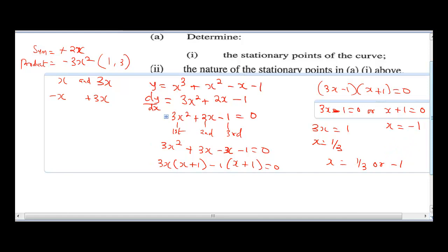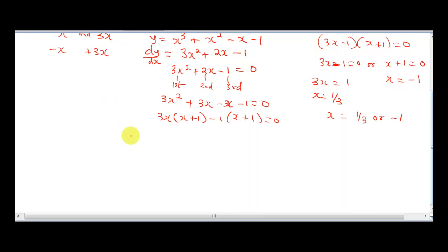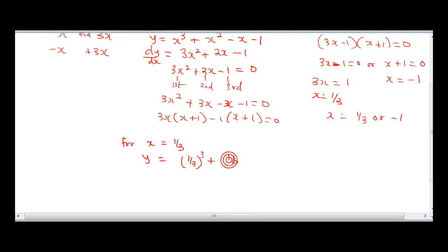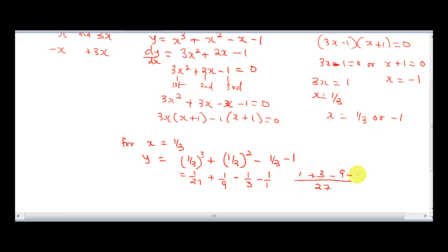To get the stationary point of the curve, we insert our x in the equation. For x equal to 1 over 3, y would be (1/3) raised to the power 3 plus (1/3) raised to the power 2 minus 1/3 minus 1. This will give us 1 over 27 plus 1 over 9 minus 1 over 3 minus 1. Our LCM is going to be 27. So: 27 into 27 is 1, 1 times 1 is 1; plus 27 into 9 is 3, 3 times 1 is 3; minus 27 into 3 gives us 9, 9 times 1 is 9.